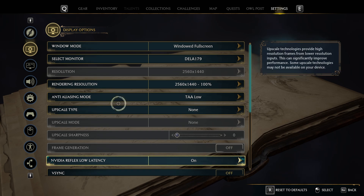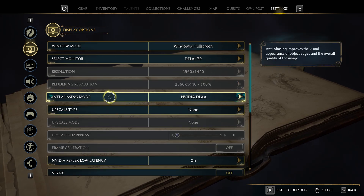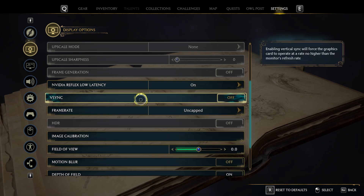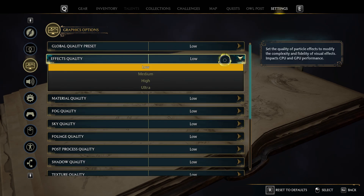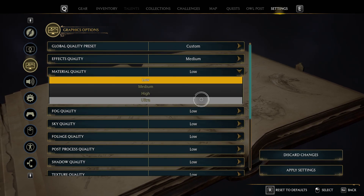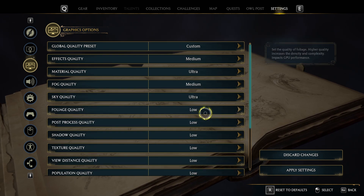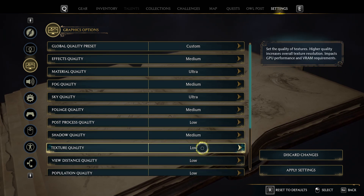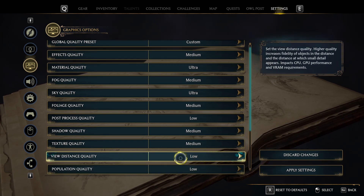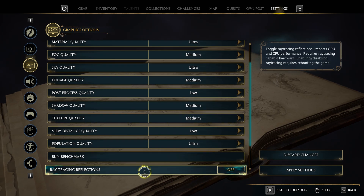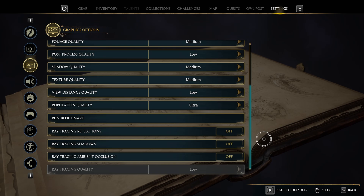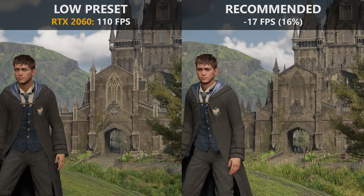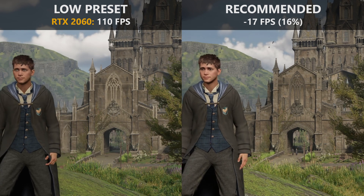For a mid-range system: windowed full screen, NVIDIA DLAA as anti-aliasing, test whether Nvidia Reflex Low Latency on or disabled performs better, FOV zero, depth of field enabled, effects quality medium, material quality ultra, fog quality medium, sky quality ultra, foliage medium, post processing low, shadow quality medium, texture quality medium, view distance low, population quality ultra, and no ray tracing. With these tuned settings I'm losing roughly 16% but the game looks much nicer than running everything on low.